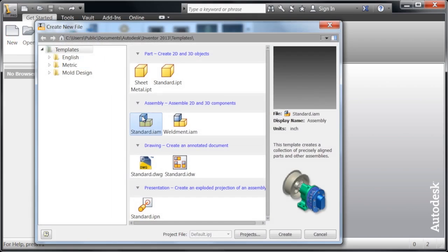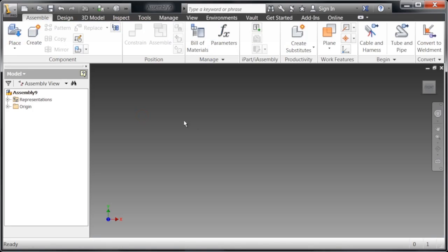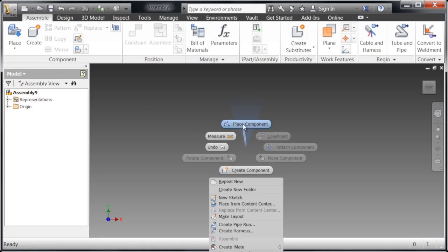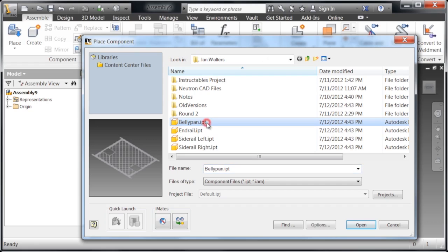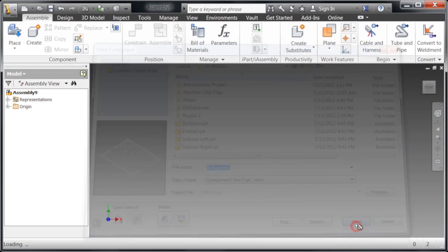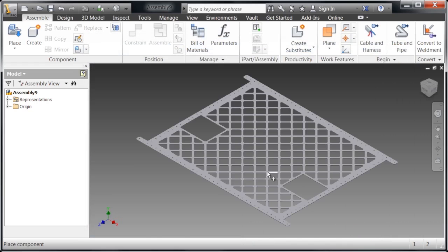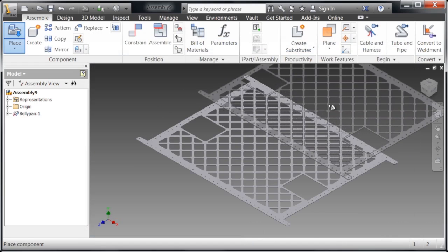First, click new, click standard.iam, right-click, place component, and we're going to select a belly pan and open. It's going to automatically place the belly pan.